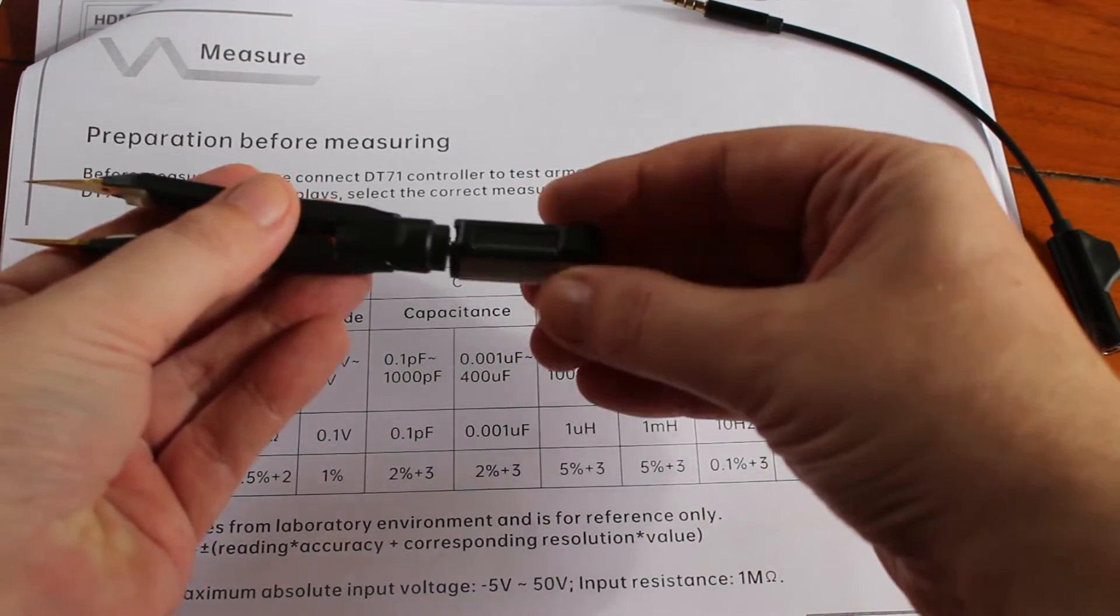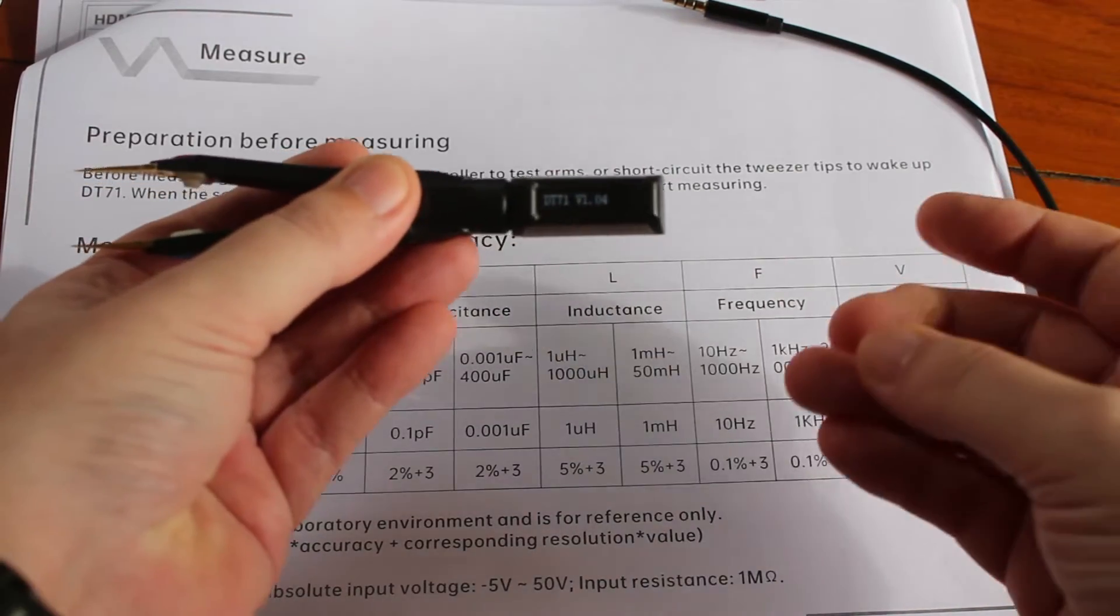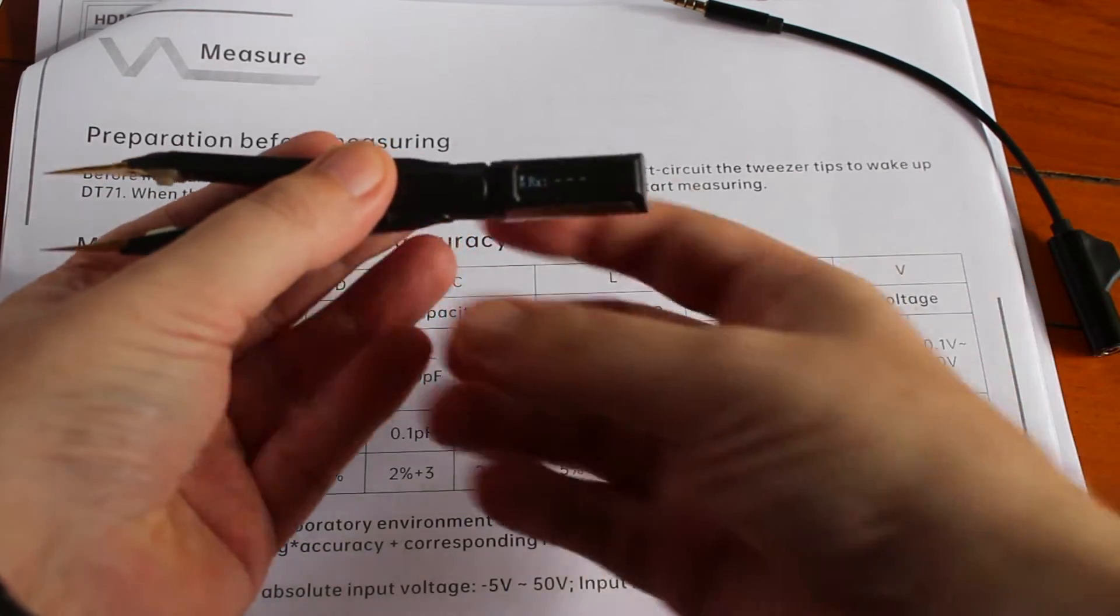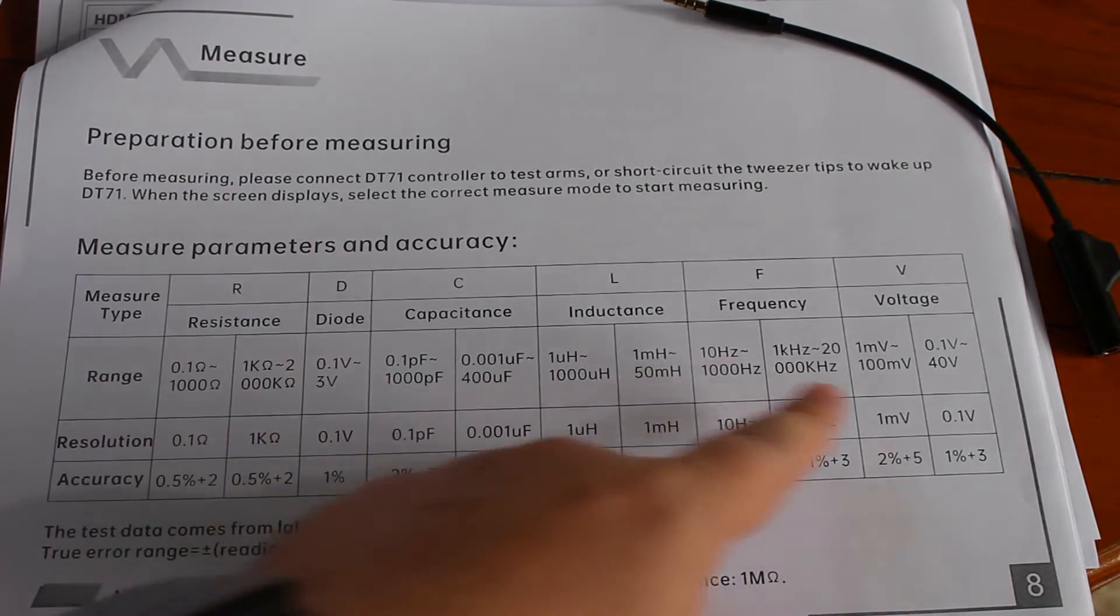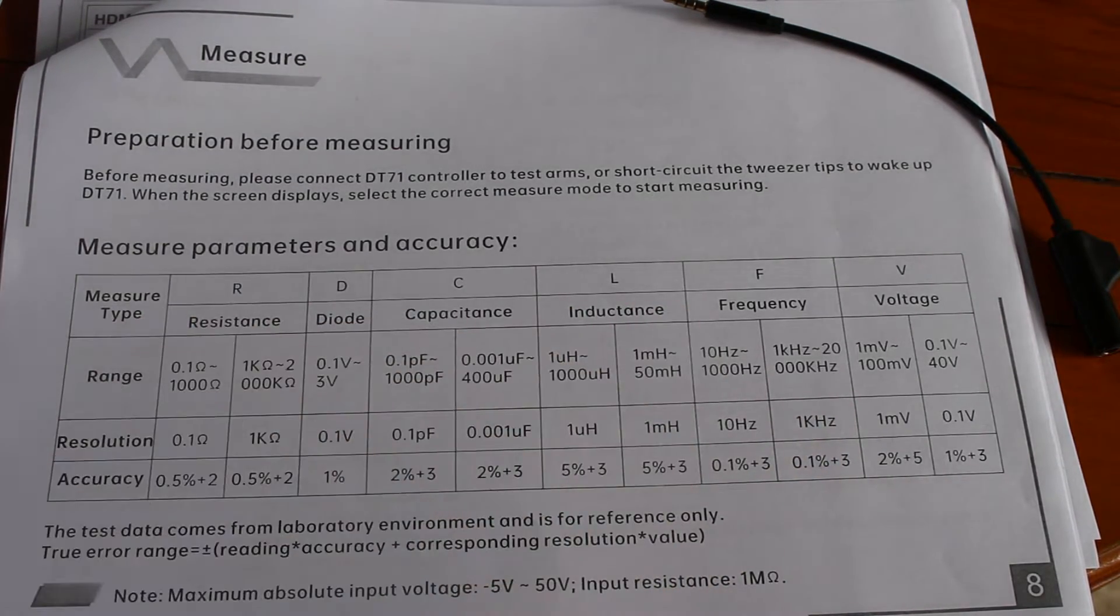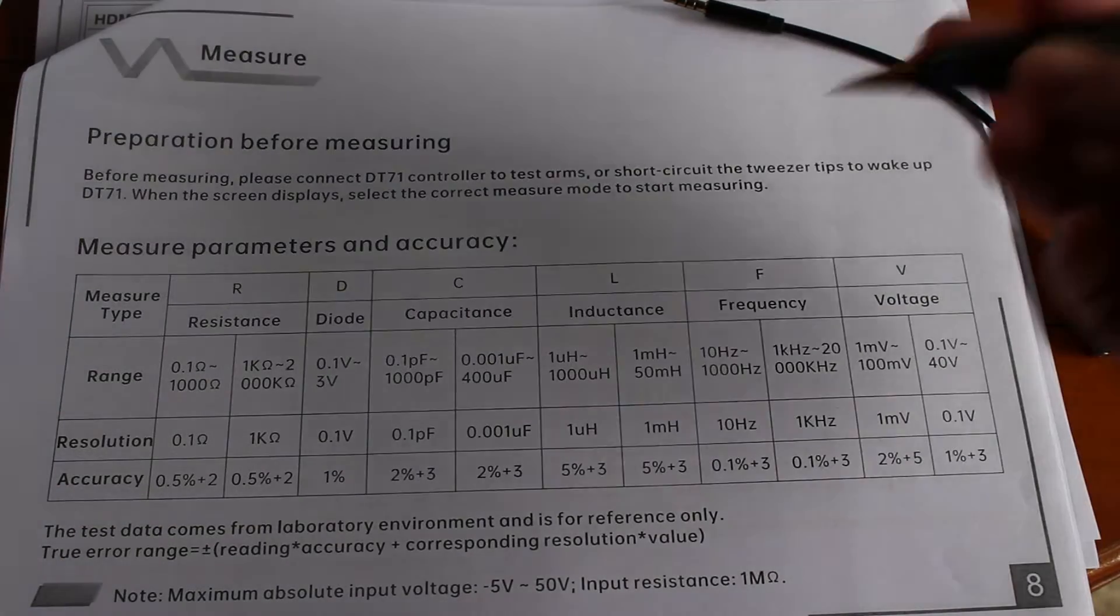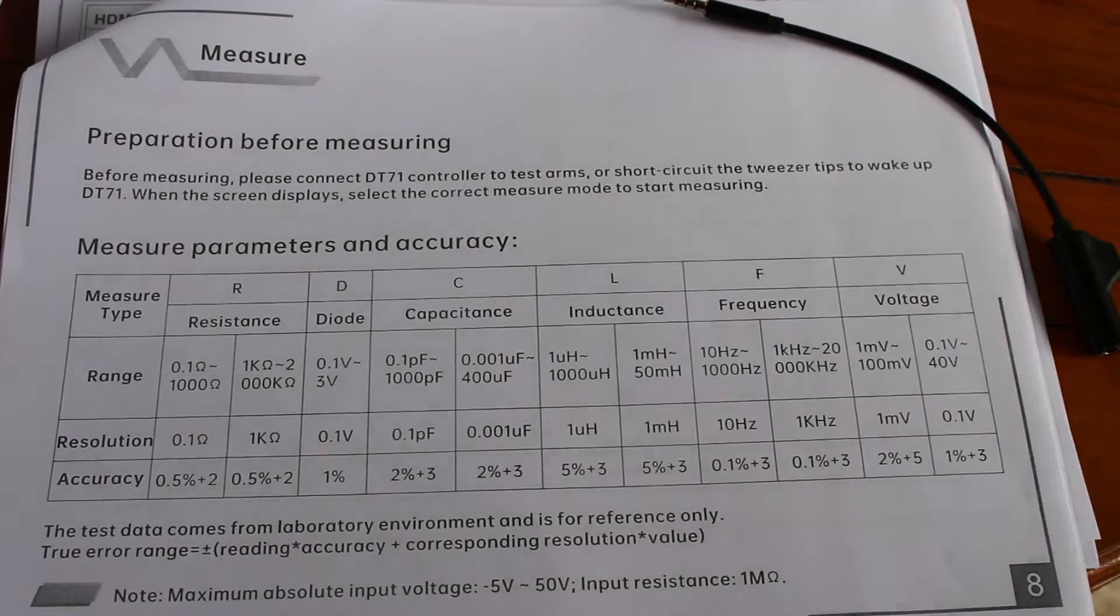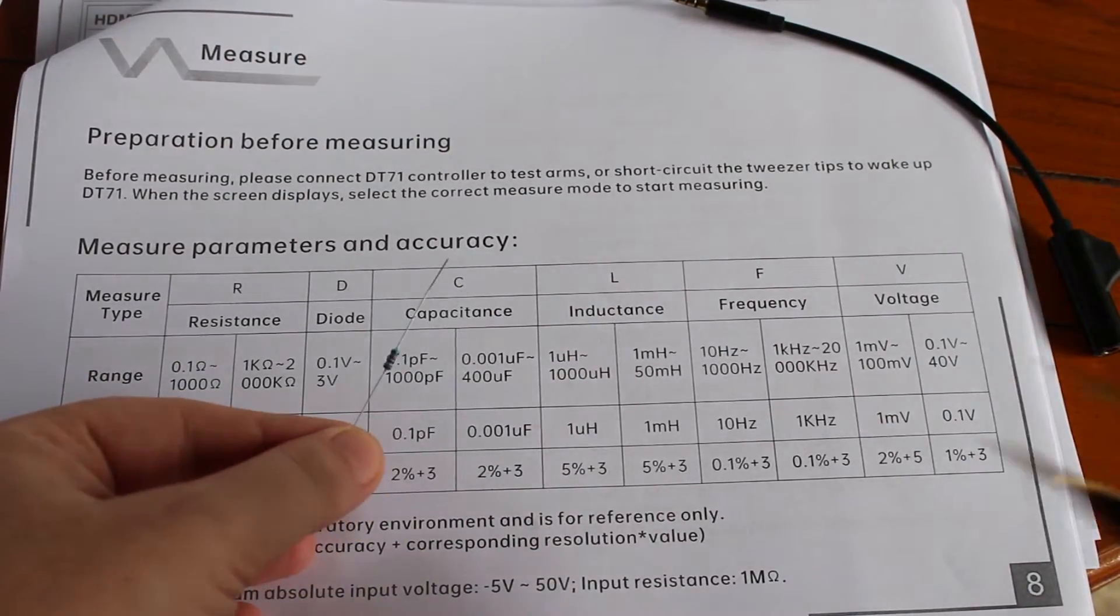So when we connect it like this, it will automatically start. Here I have some of the things that it can measure. It's mostly designed for SMT components, but I'll use those first.